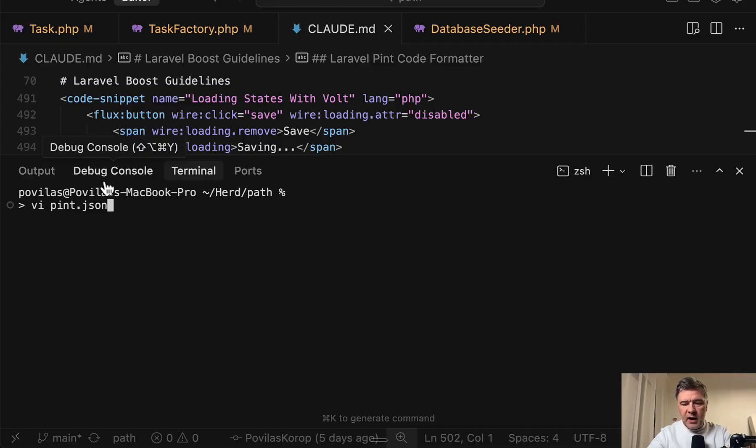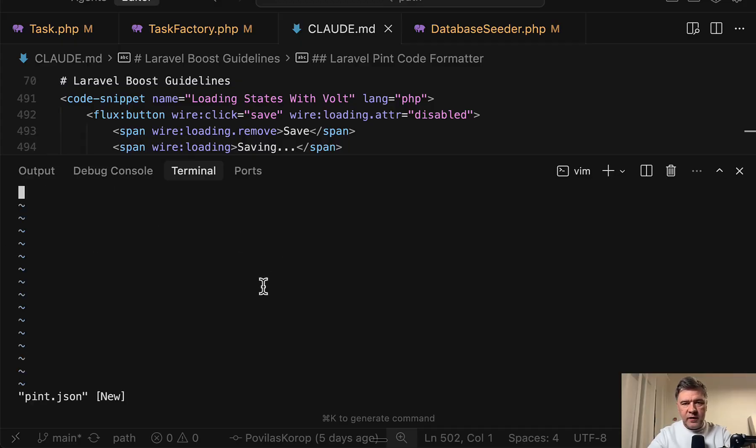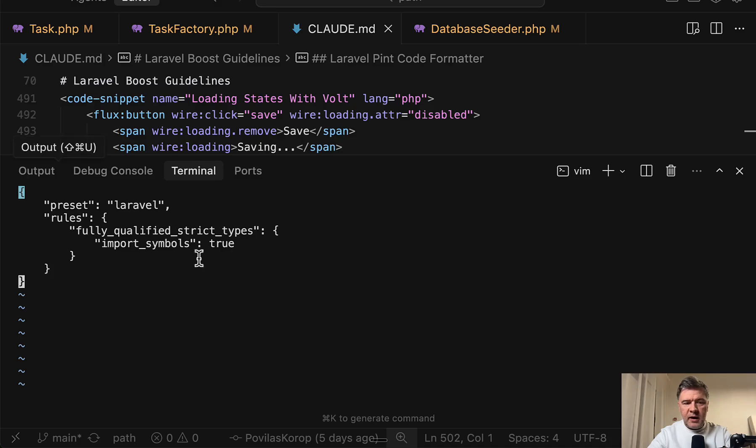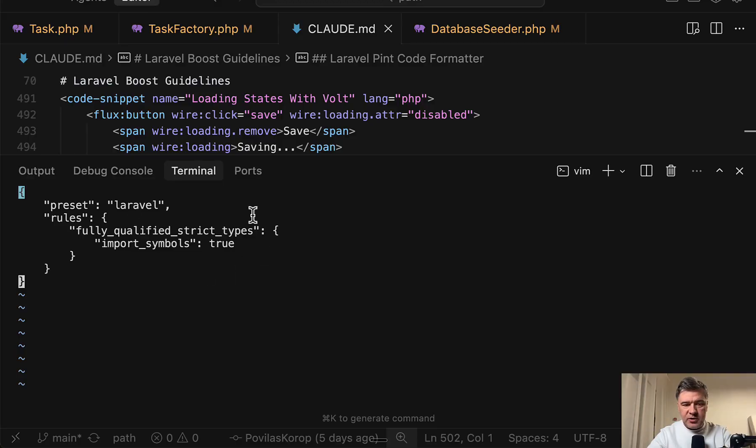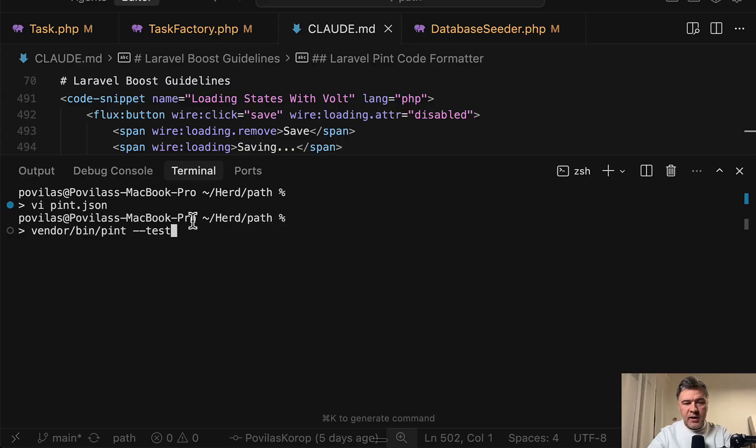But in this case, I just create Pint JSON file and add this JSON configuration. I've pasted it from my notes. So this is strict types, import symbols true. And now if I rerun Pint with test, it will flag more things.